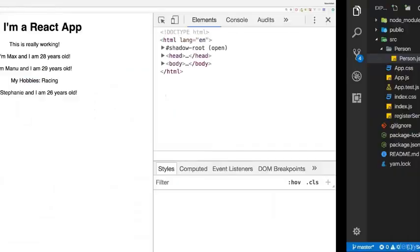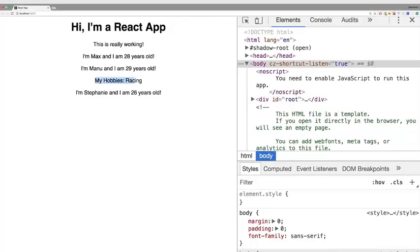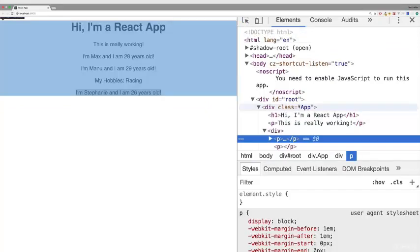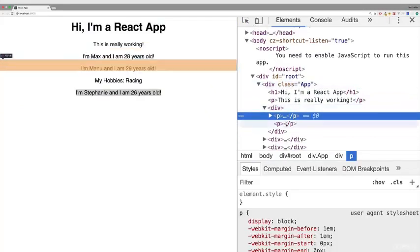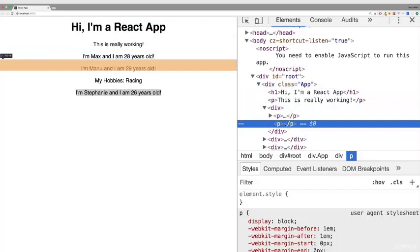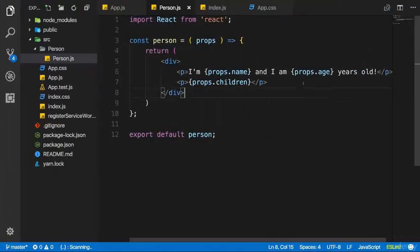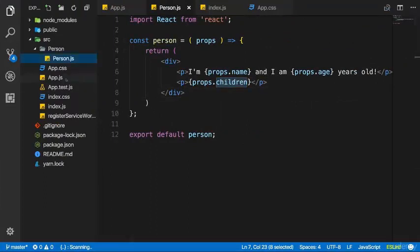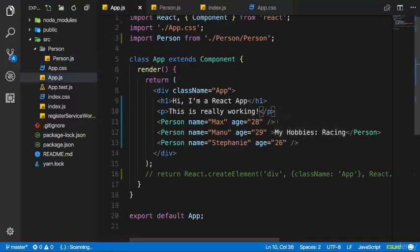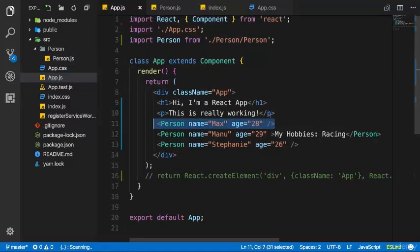After saving this, we see 'my hobbies racing' for Manu, whereas Max and Stephanie still output the other content only, because there we don't pass any children. If we inspect it, we see that an empty paragraph is rendered though — the paragraph is there, it's just empty, because props.children is basically undefined or null, because we have nothing between the opening and closing tag.